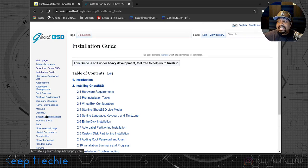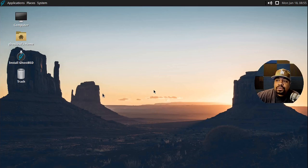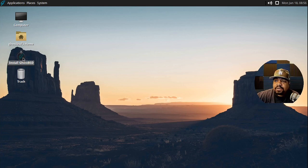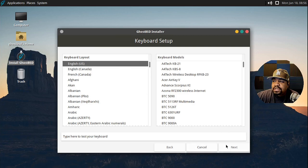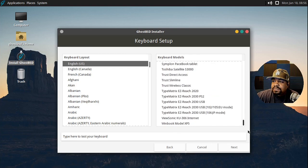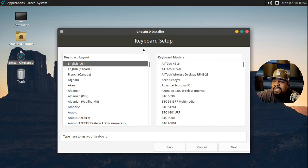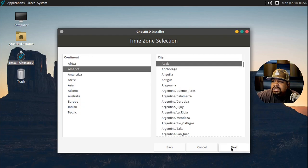Let's get started with the installation - let me switch over to my virtual machine, I already have one set up. We have the desktop up, so to install just double-click on 'Install GhostBSD' and it opens up the installer in a couple seconds. Welcome to GhostBSD - first step, select your language, then select your keyboard. It's already defaulted to English on both sides.